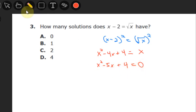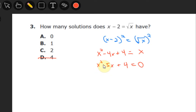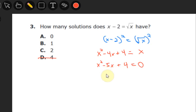Now we have to solve this equation to figure out how many solutions there are. Just knowing this, we can eliminate D from the answer list, because a quadratic has at most two real solutions. From here, we use the quadratic formula, factoring, or completing the square. I'm going to factor it using factoring by grouping.